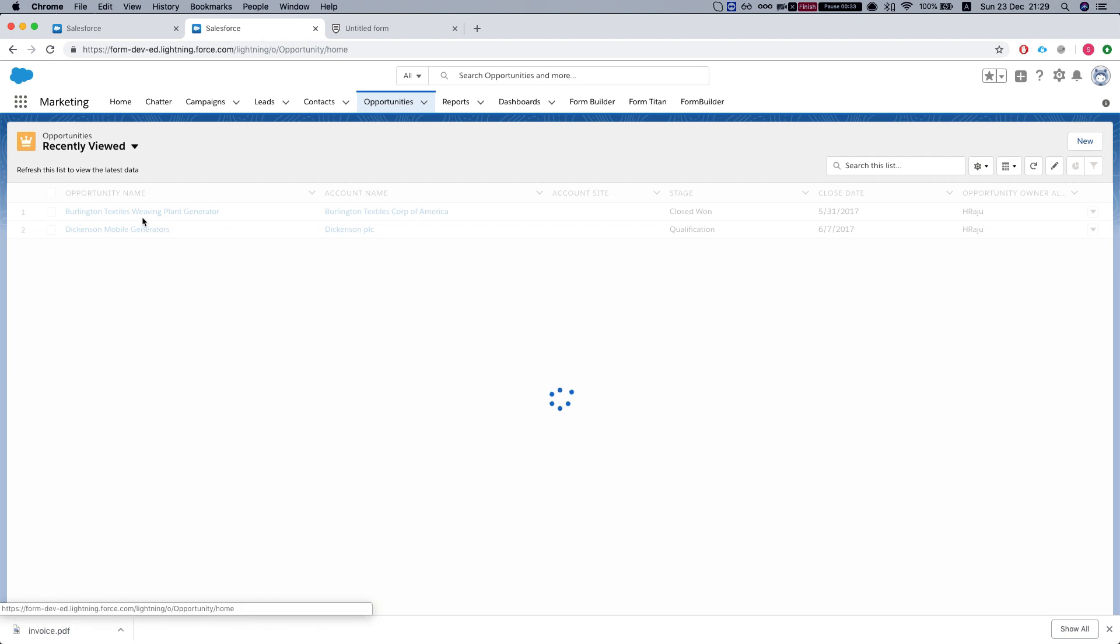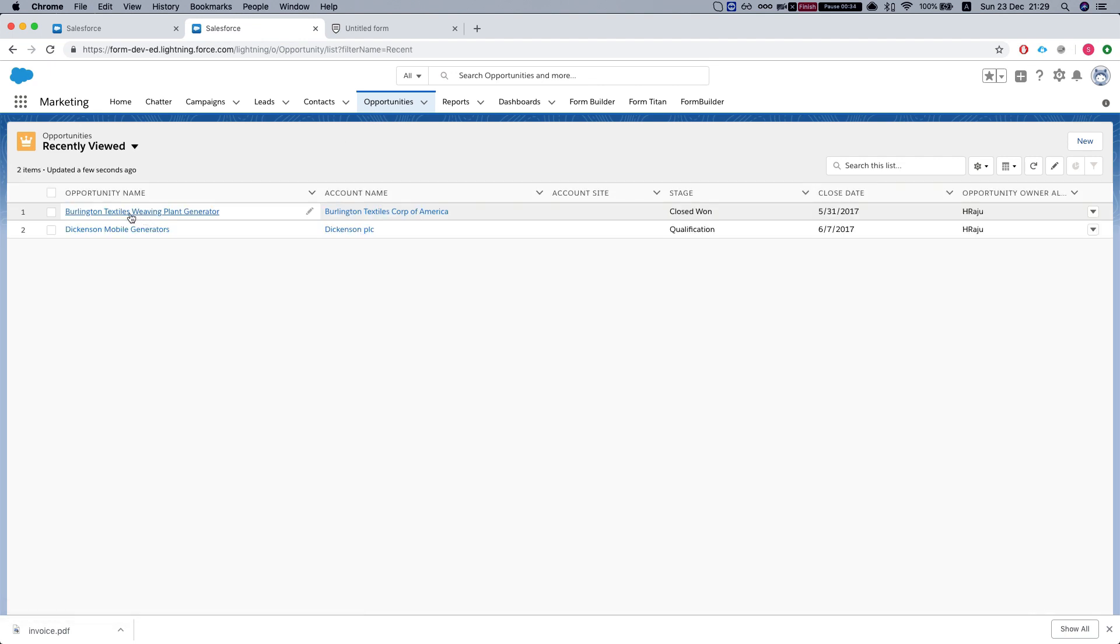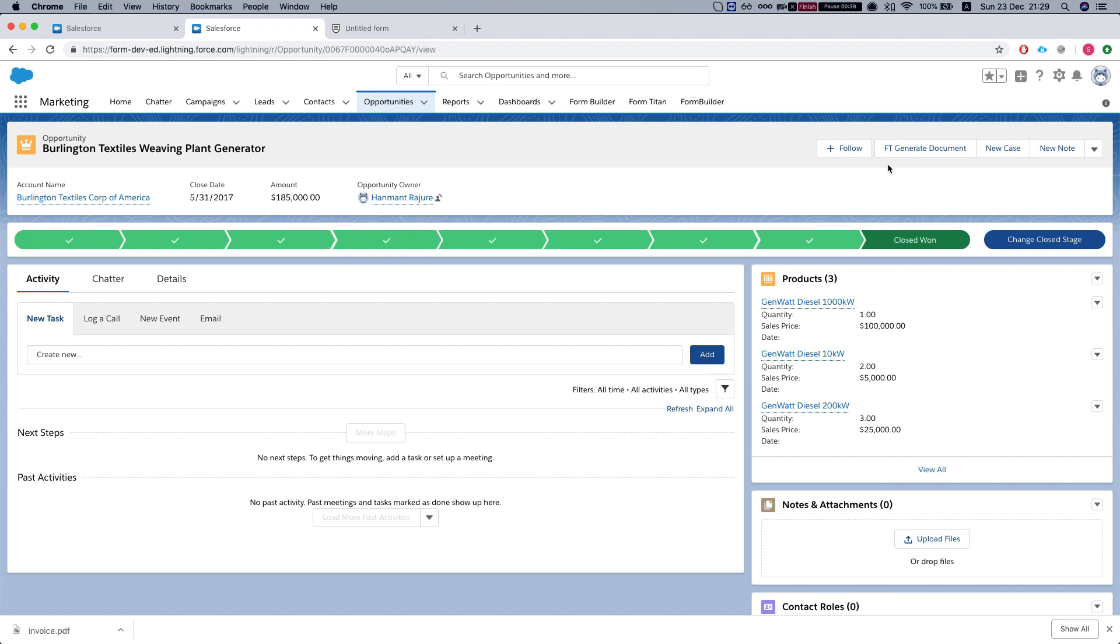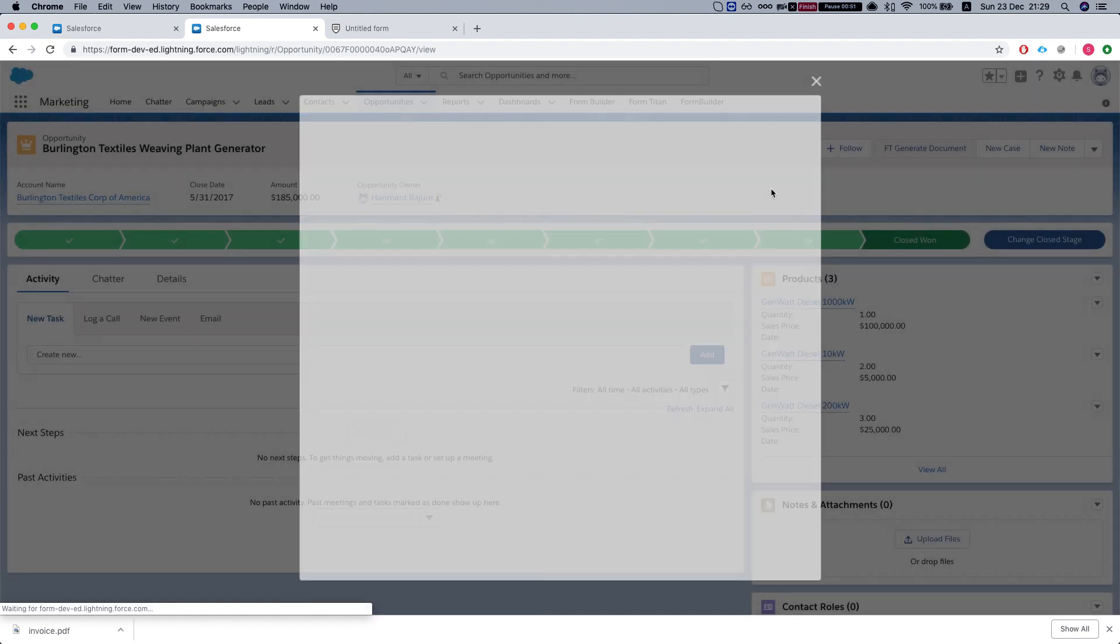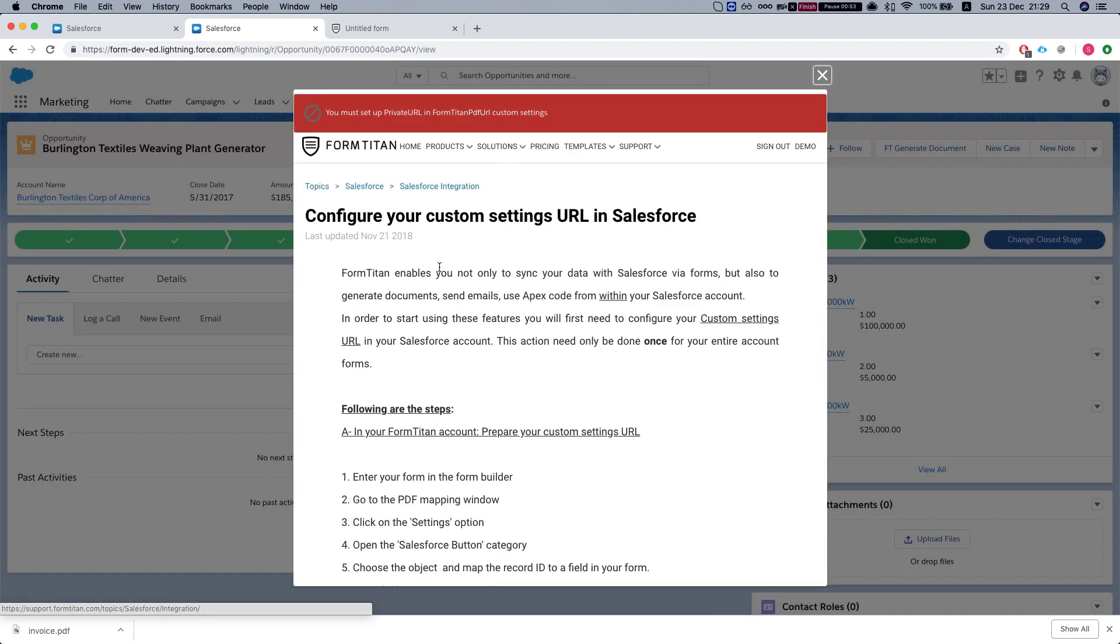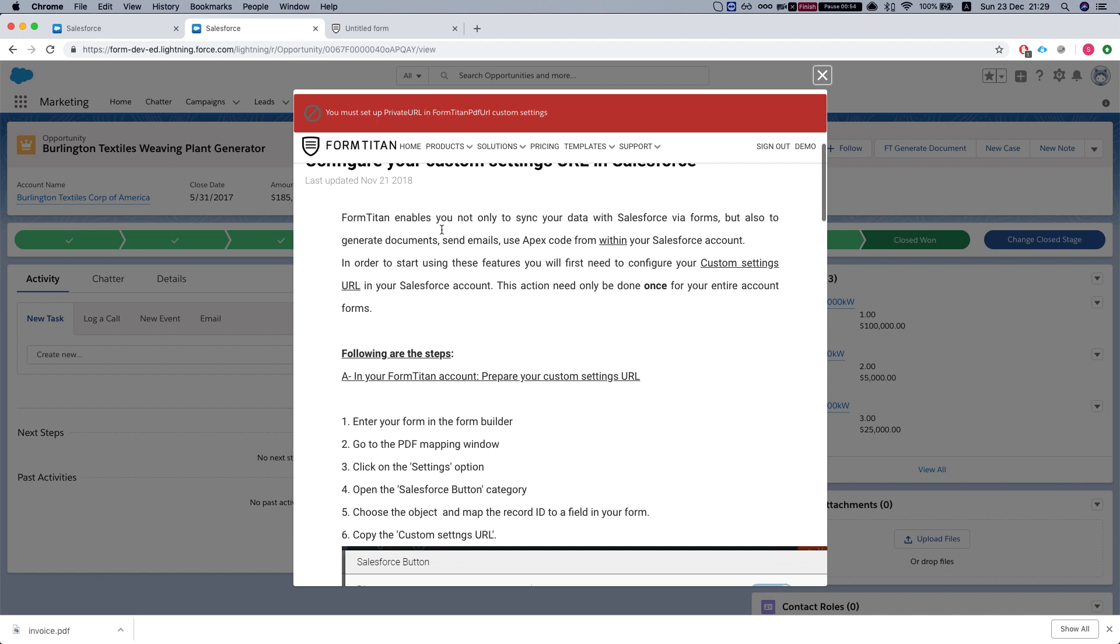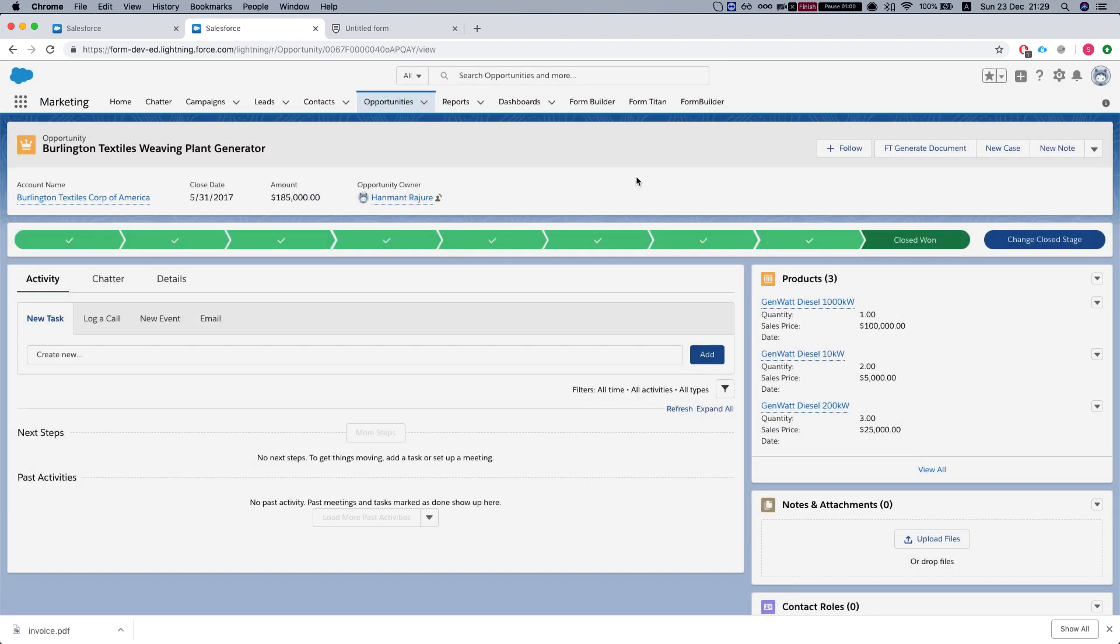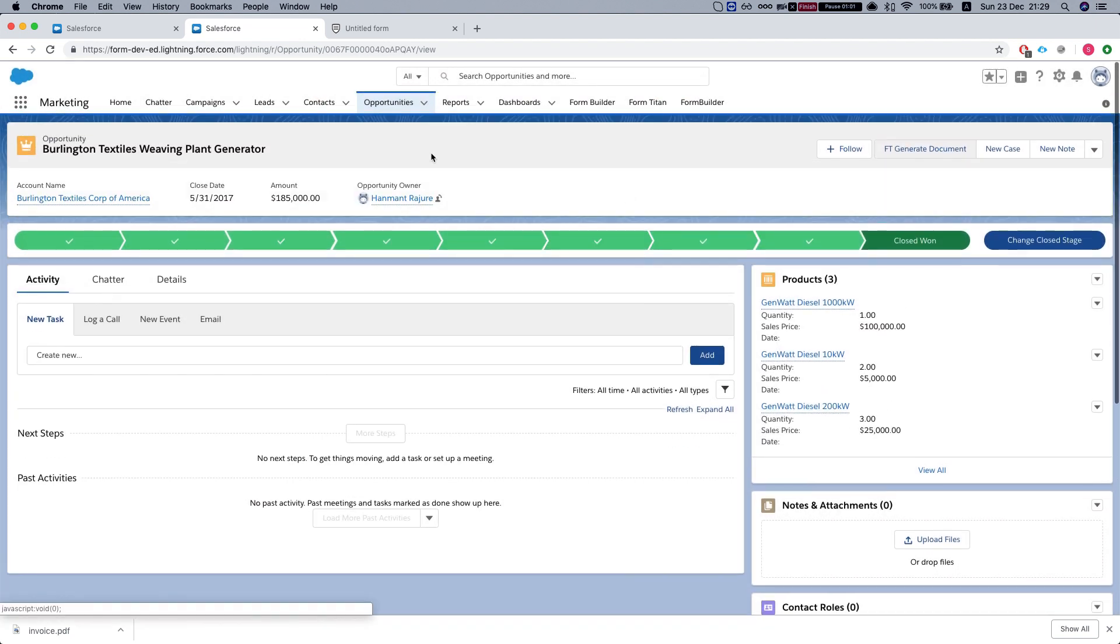In this example, we'll see how to use opportunities. After we install it, we get this button right over here called FT Generate. It's a button based on a Lightning component called FT Generate Document. Once we initially press it, we see that we need to configure custom settings.